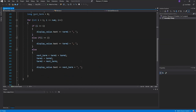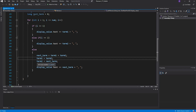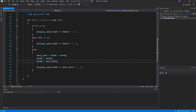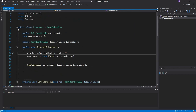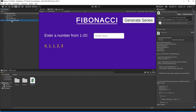Note: this section was re-recorded because the mic was off. To recap the code: set term1 = term2, then term2 = nextTerm, then display nextTerm. Before displaying anything, clear the output field by setting displayValueTextHolder.text = empty string. Then save your work and head back to Unity.